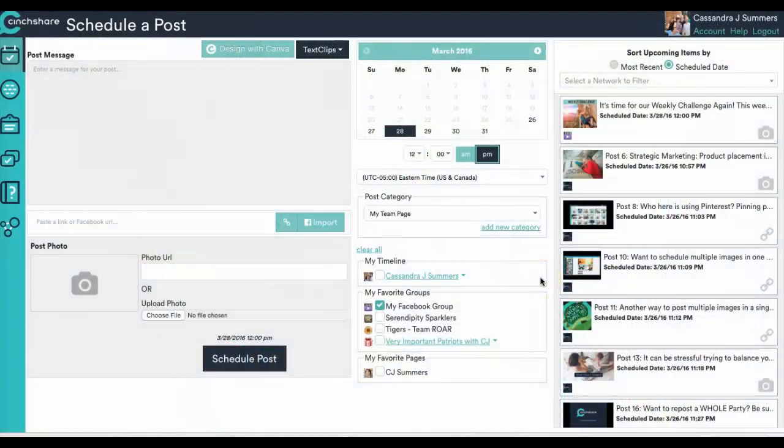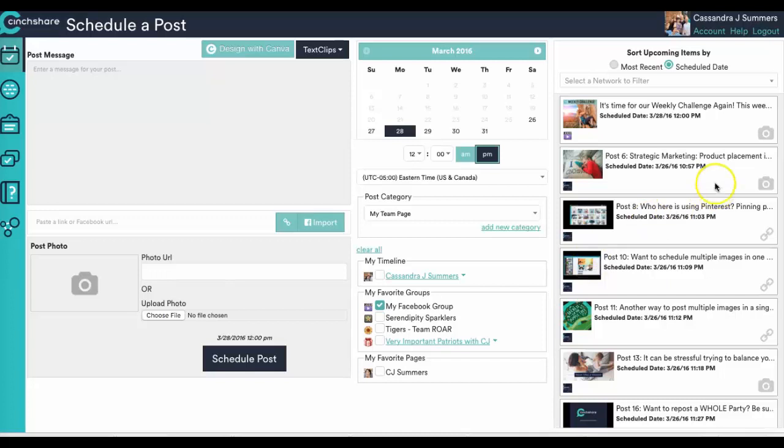Do you post things weekly, monthly, maybe even annually? I'm going to show you how to make it a lot easier when you schedule a recurring post.